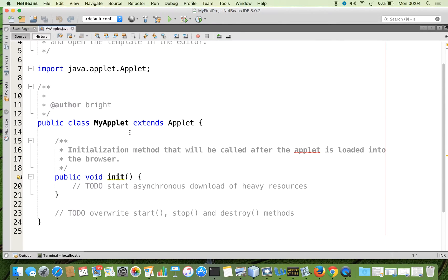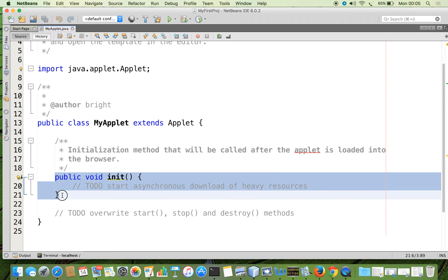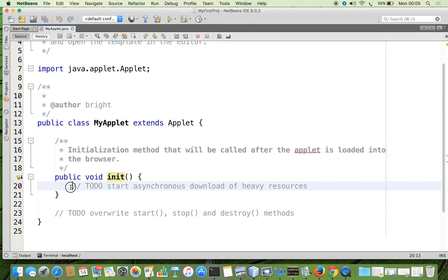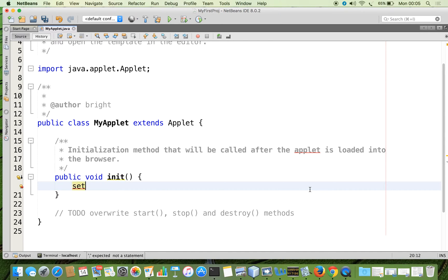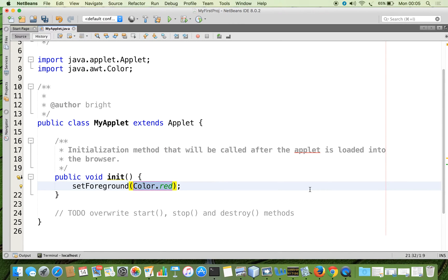You can see that some code is generated. Every applet must be a subclass of the standard class called Applet, which is in the package java.applet.Applet. There is an init method — this is the method which will be called automatically after the applet is loaded into the browser. In the init method we are going to do some initial operations such as setting the foreground color and setting the background color.